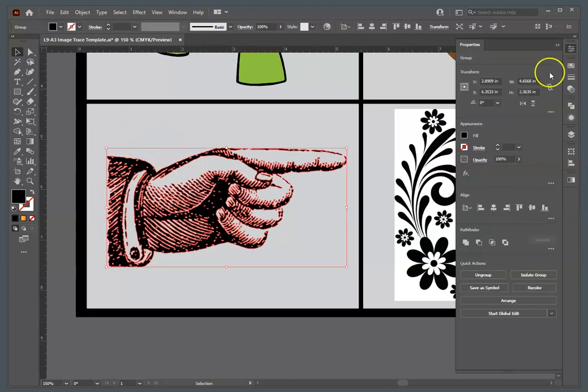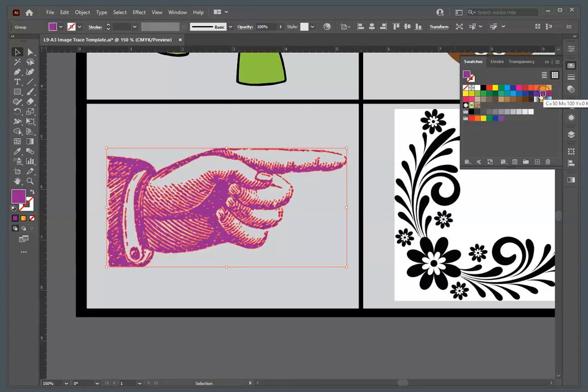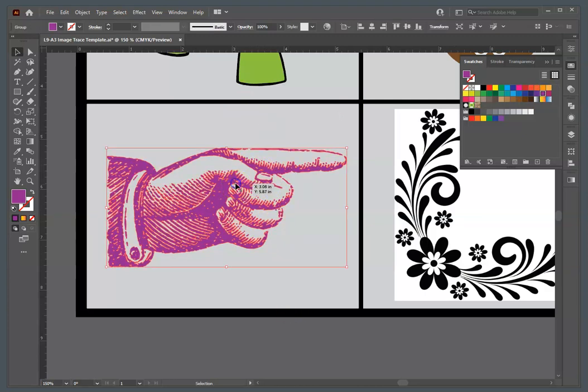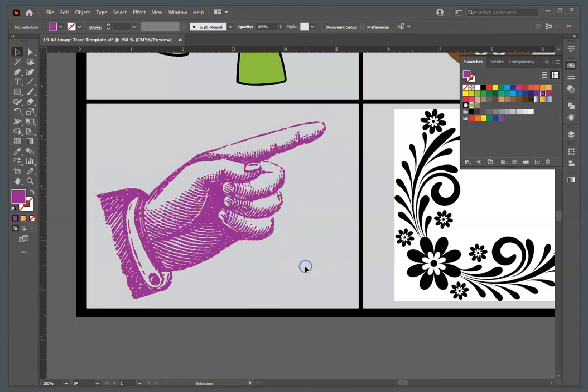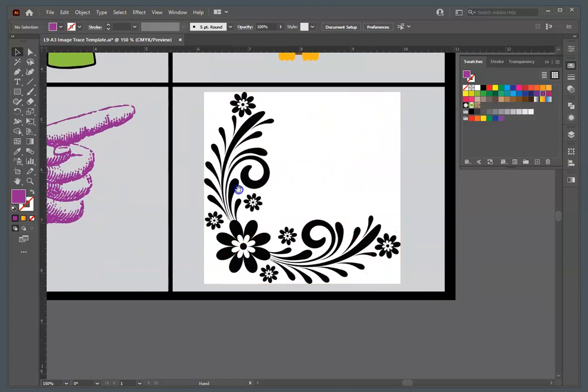If you want, you could click it. I would hesitate to ungroup it because there's a whole bunch of different little dots, but if you say you wanted a nice purple hand to be able to put into one of your artworks or point to something, that's fine.